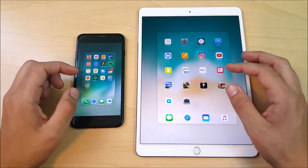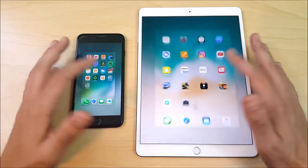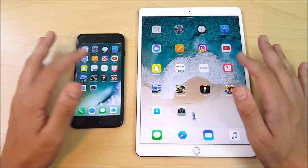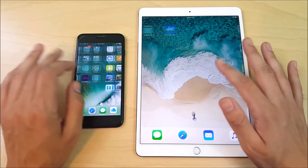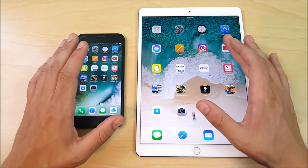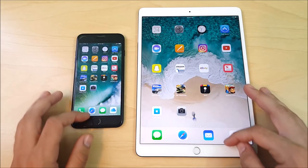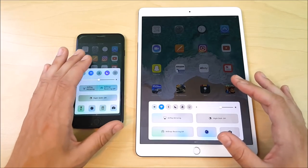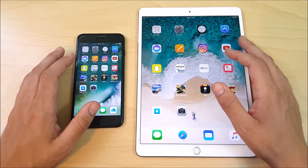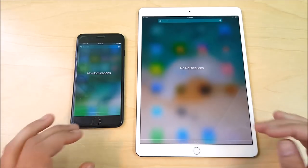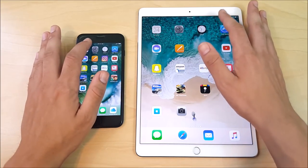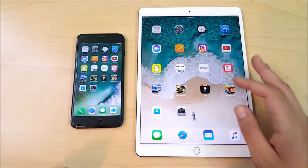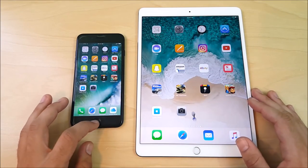We are now on iOS 10.3.2 on both devices with all applications closed. Scrolling through the general UI, the iPad and iPhone are about similar, but where you really see the difference in smoothness is when you open apps and scroll through content — the iPad has a 120Hz refresh rate. Scrolling through the notification tray, it's just a little bit smoother on the iPad 10.5 at 120Hz.